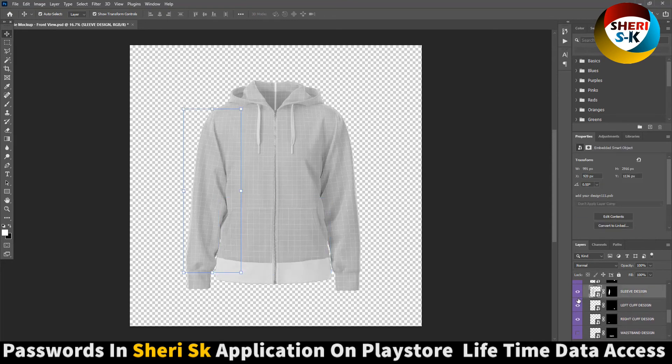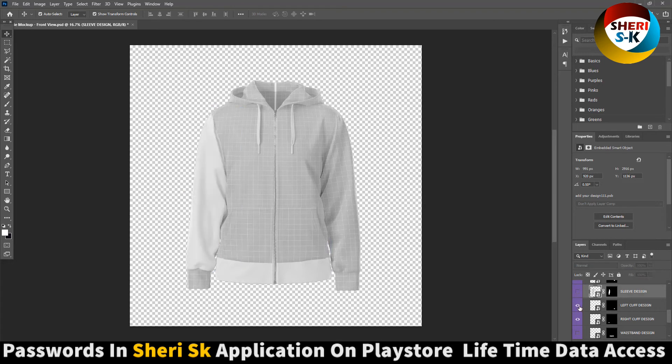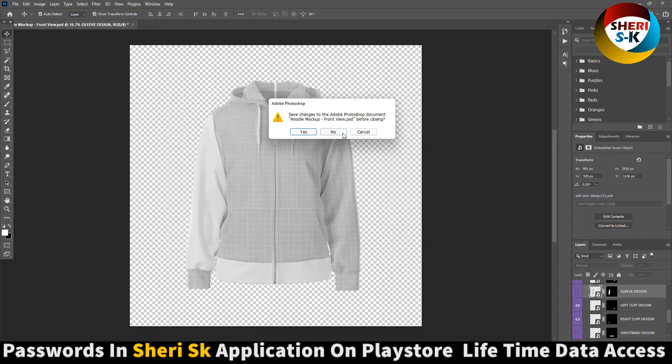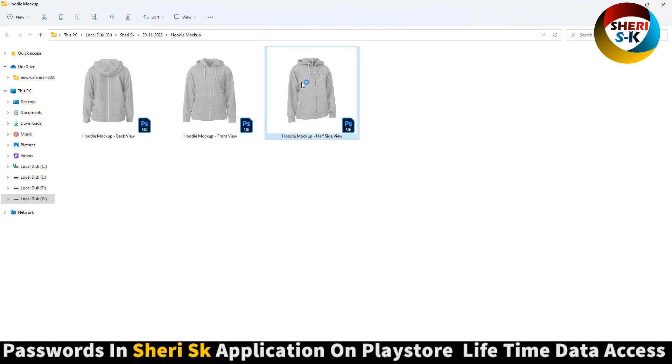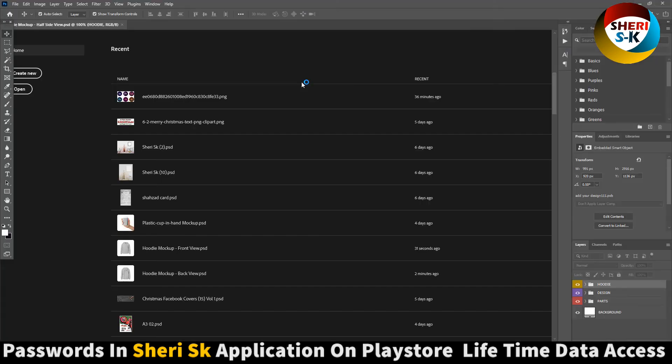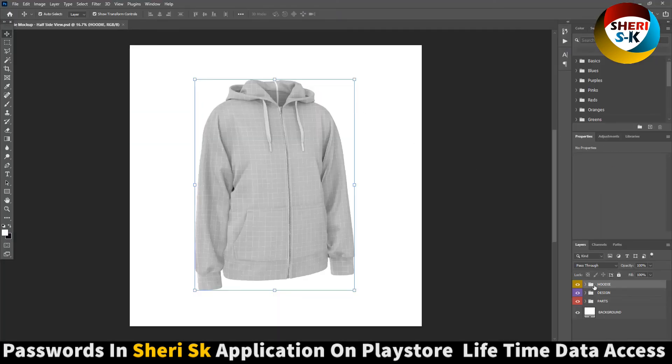So you can change anything. And last is side view color option.